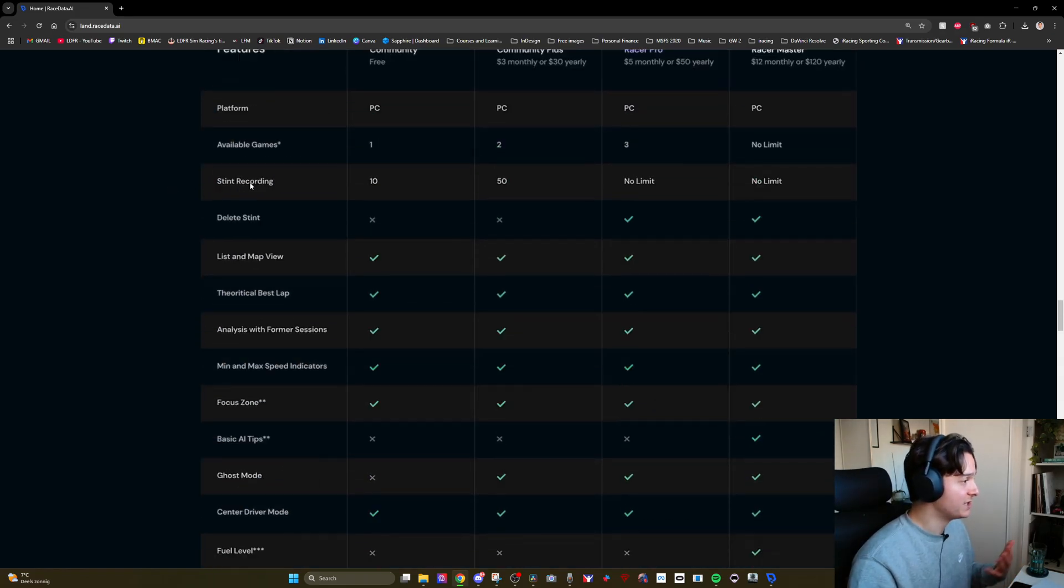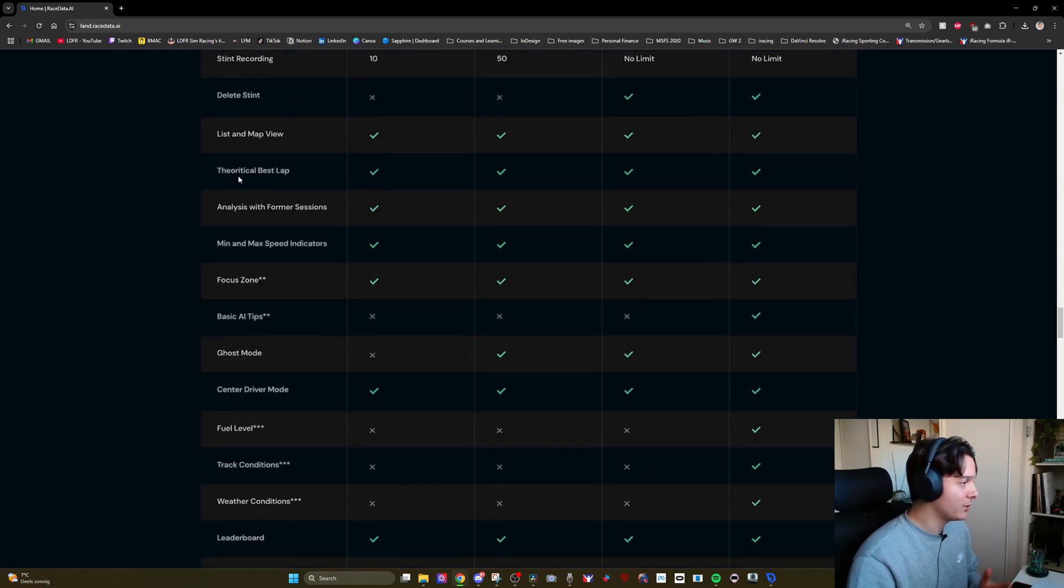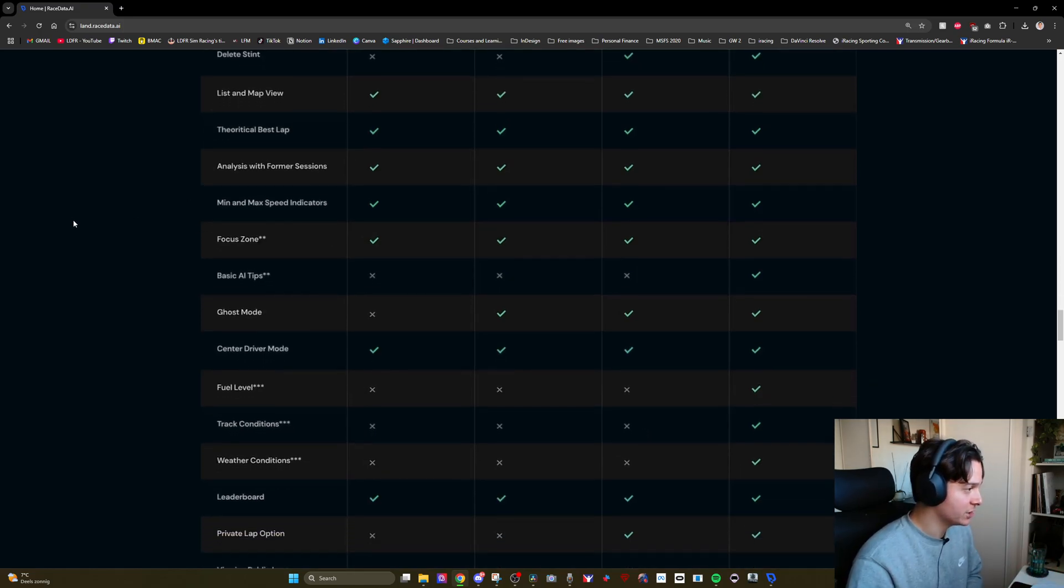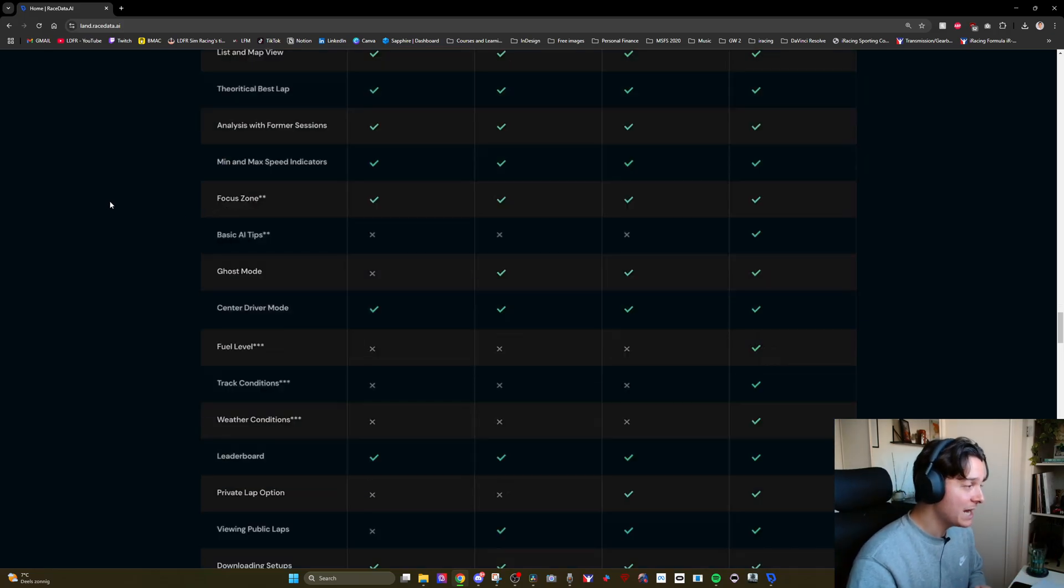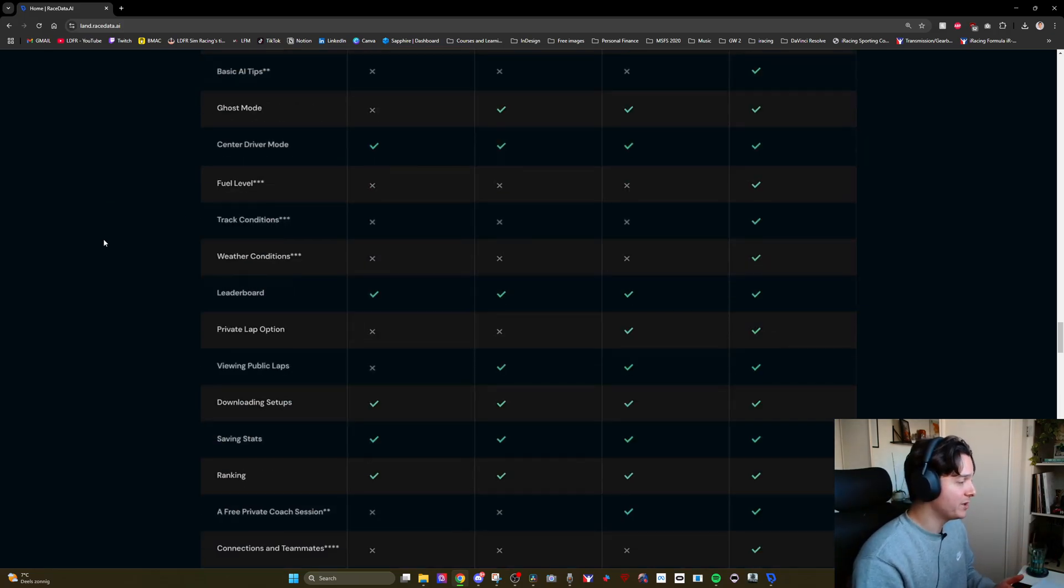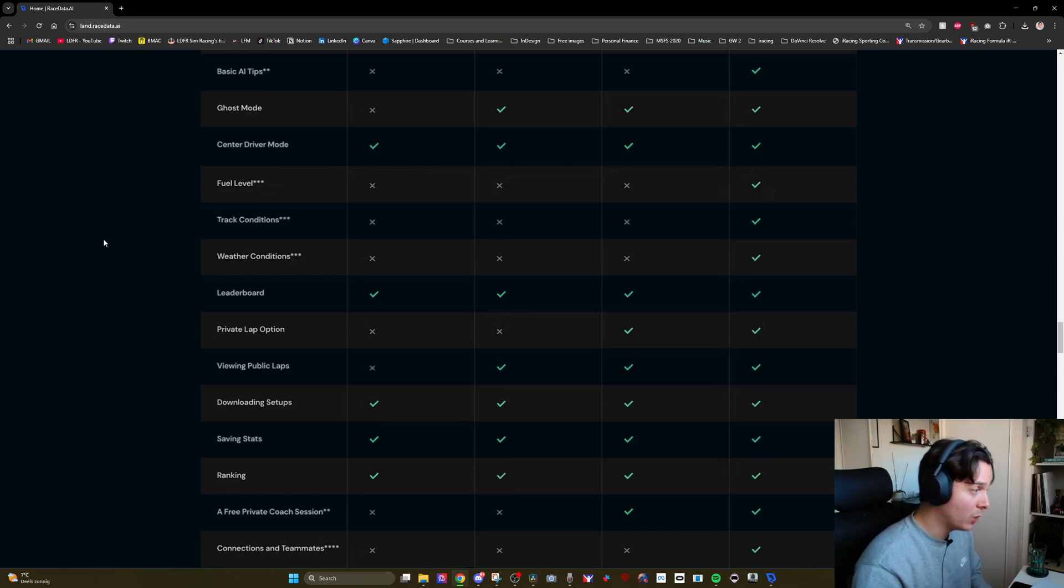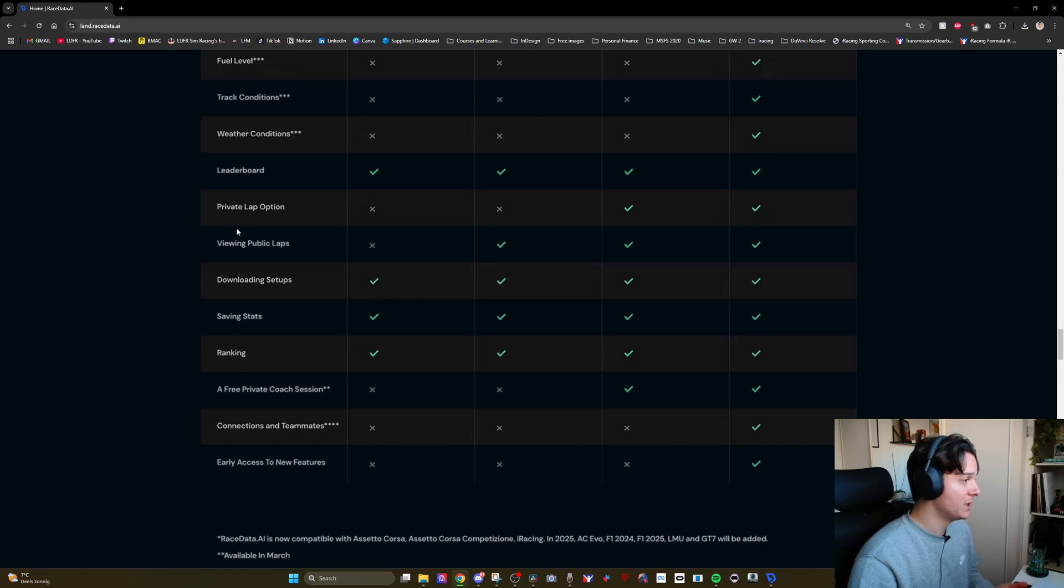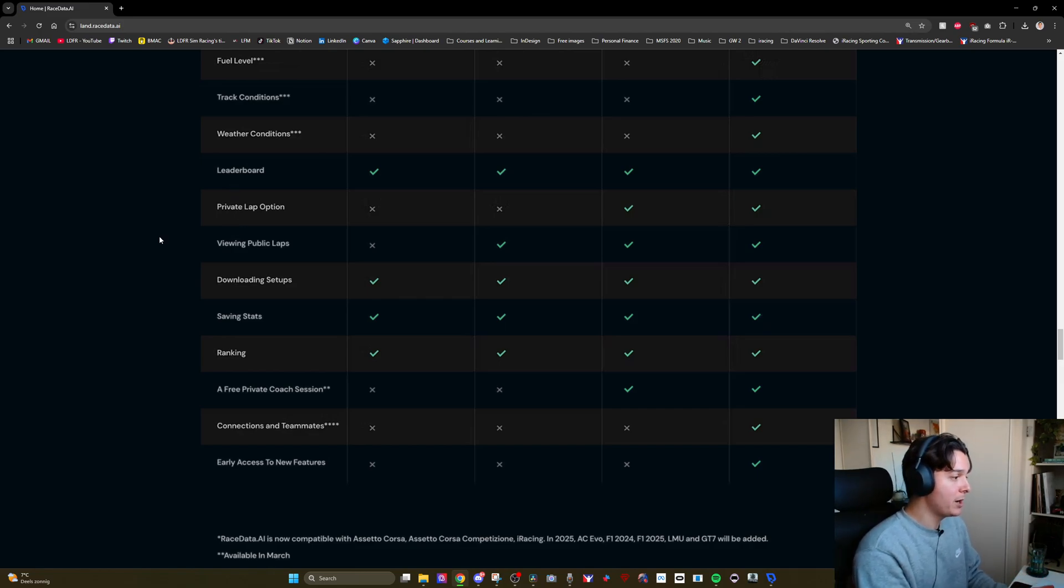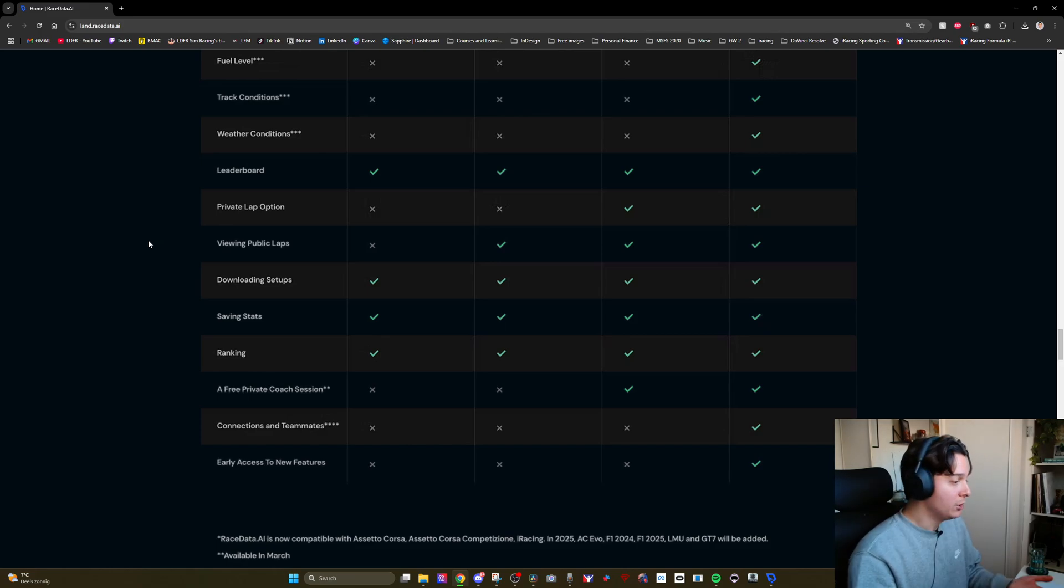The features include stint recording, map view, a calculation of your theoretical best lap, analysis with former sessions, zones of focus, basic AI tips, analysis of your performance based on your fuel level, on your track conditions, on weather conditions. There is a community feature with leaderboards meaning that you can view public laps and compare yourself to other drivers but that is not available just yet.